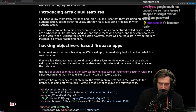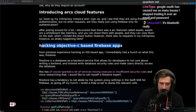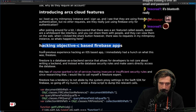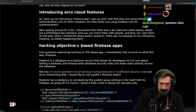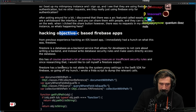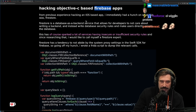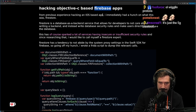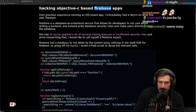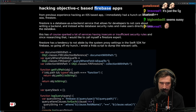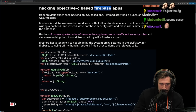This is single-handedly the most cursed sentence I've ever read in my lifetime, considering it contains both Objective-C and Firebase at the exact same time. From previous experience hacking an iOS-based app, I immediately had a hunch on what this was: Firestore. Firestore is a database-as-a-backend service that allows developers to not care about writing a backend.